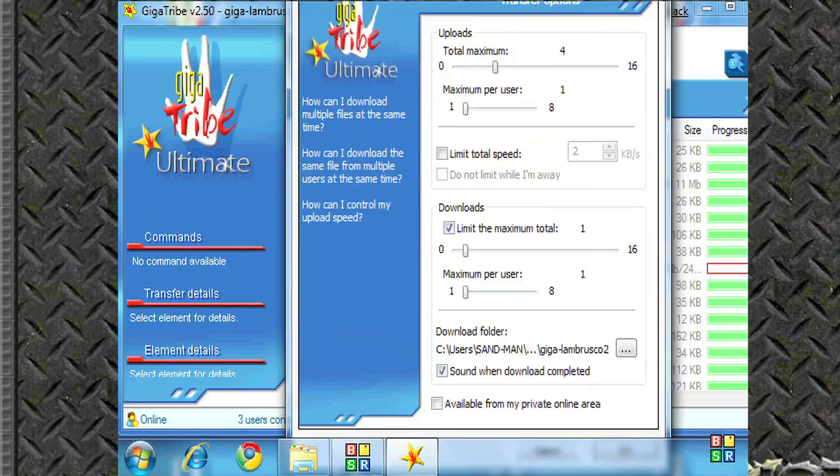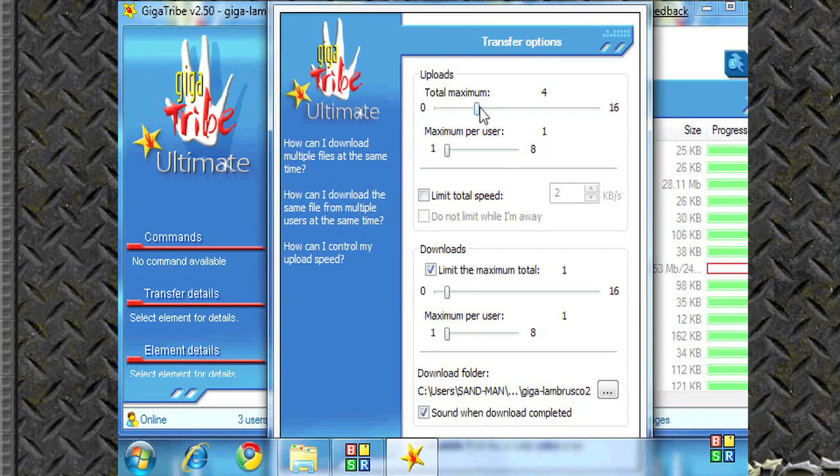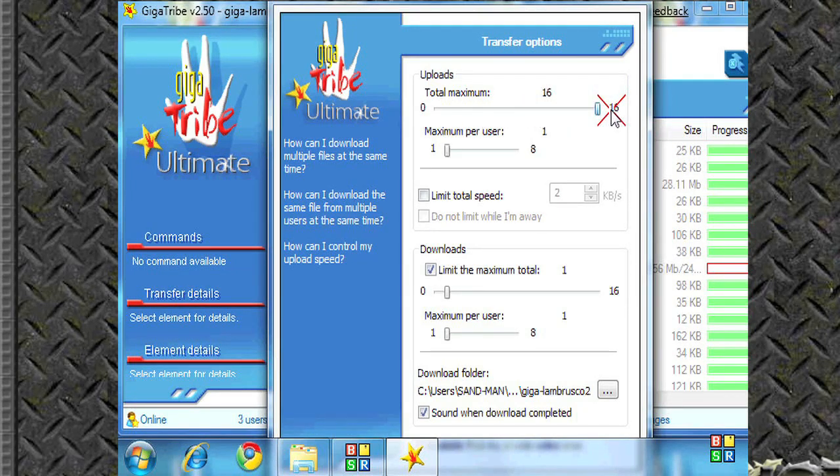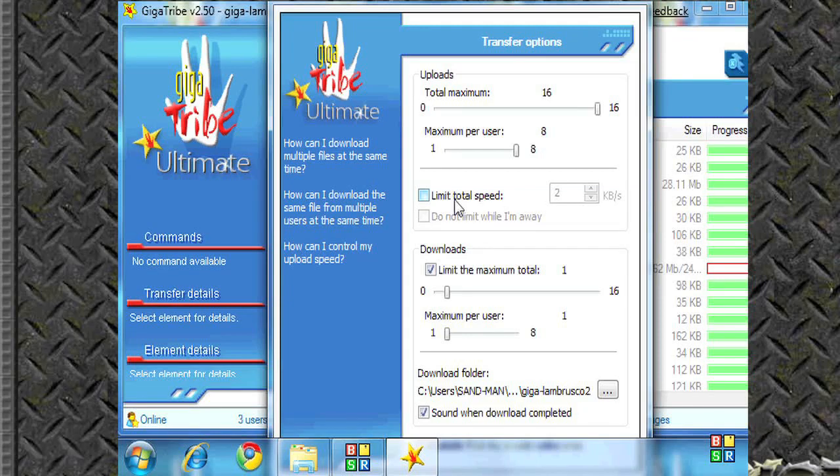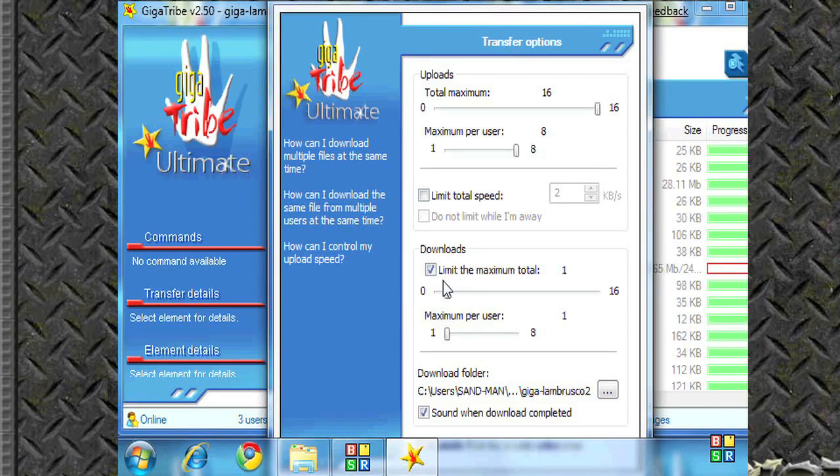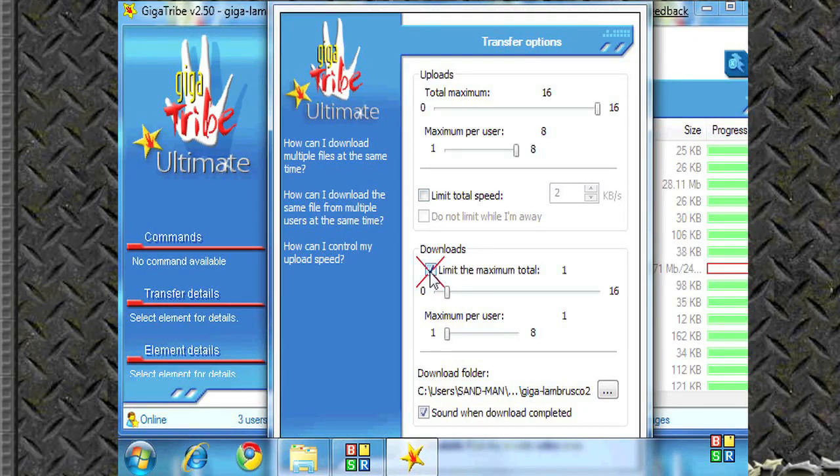I can also change settings up in here. This page shows you the upload and download settings, how many per user and if you want a speed limit. It also changes, you can also change your destination folder in here as well.